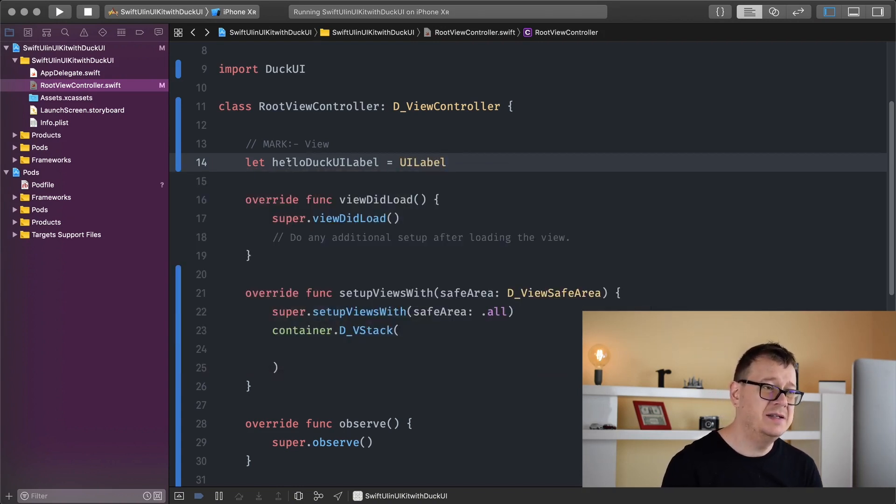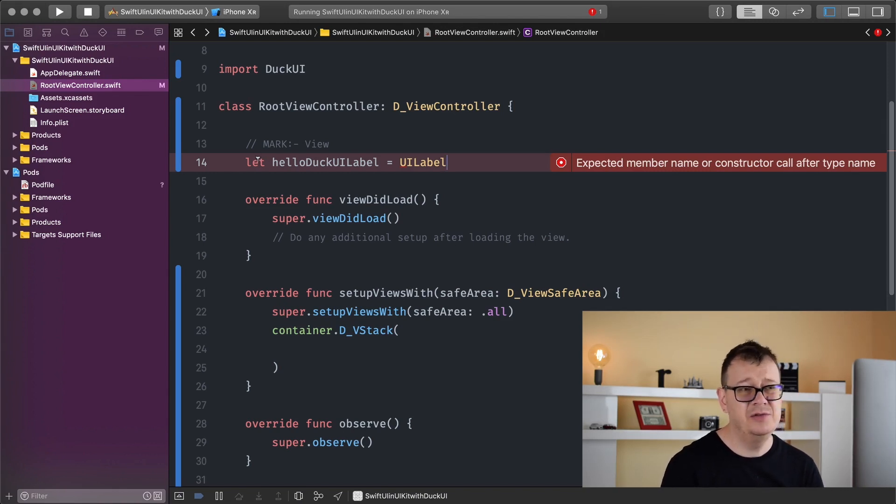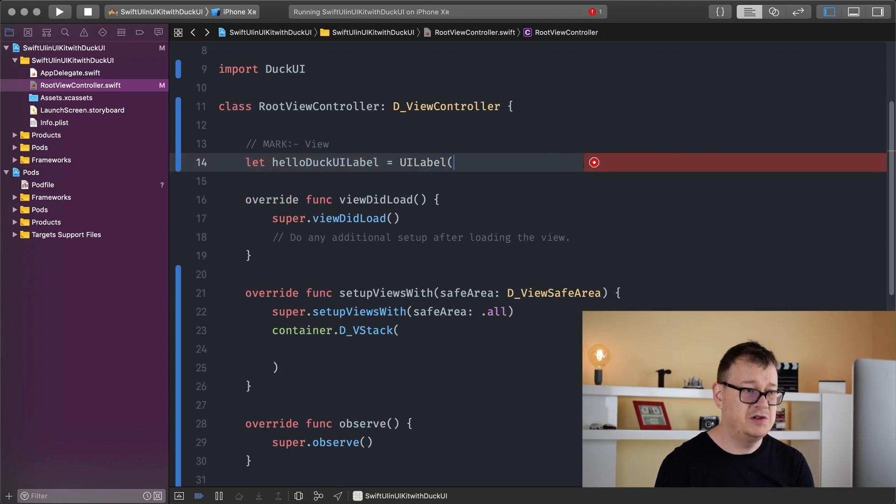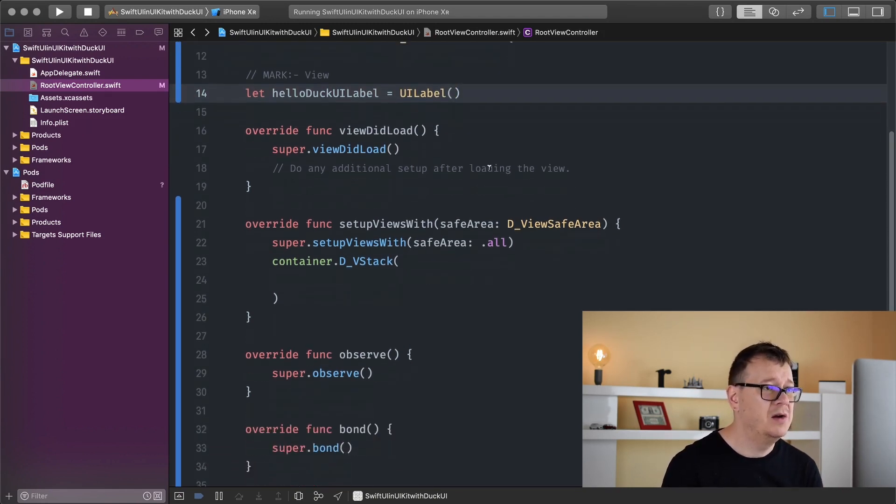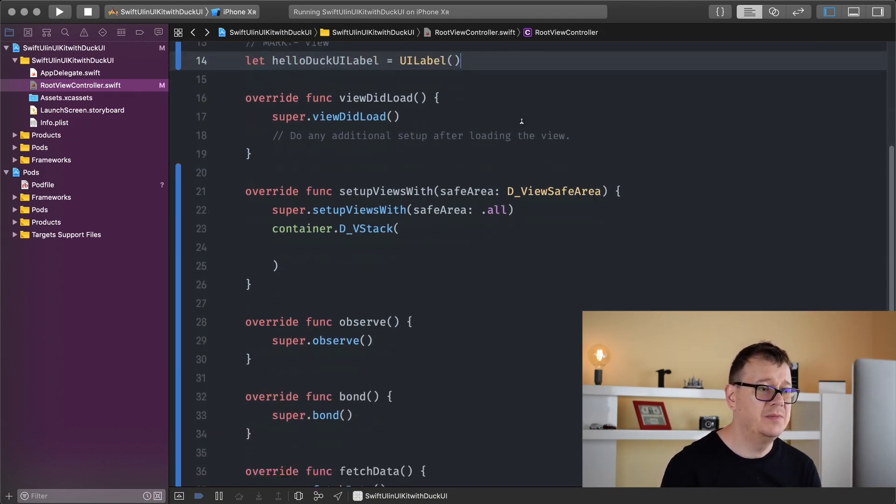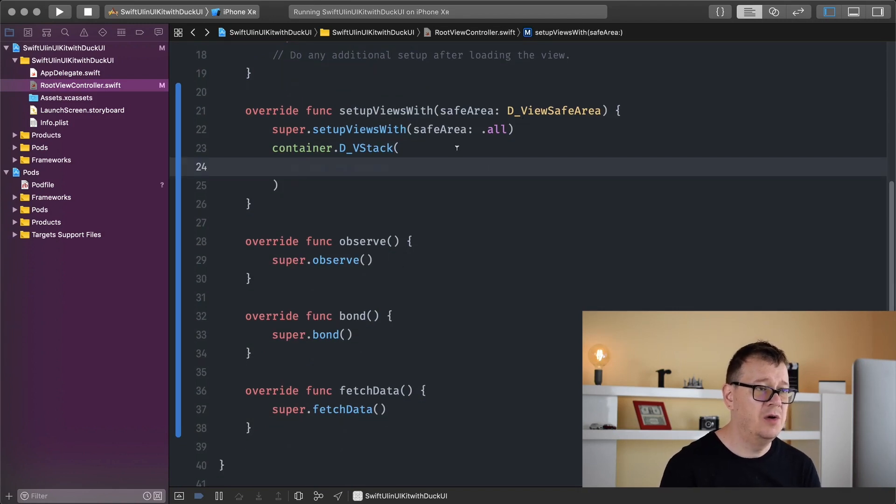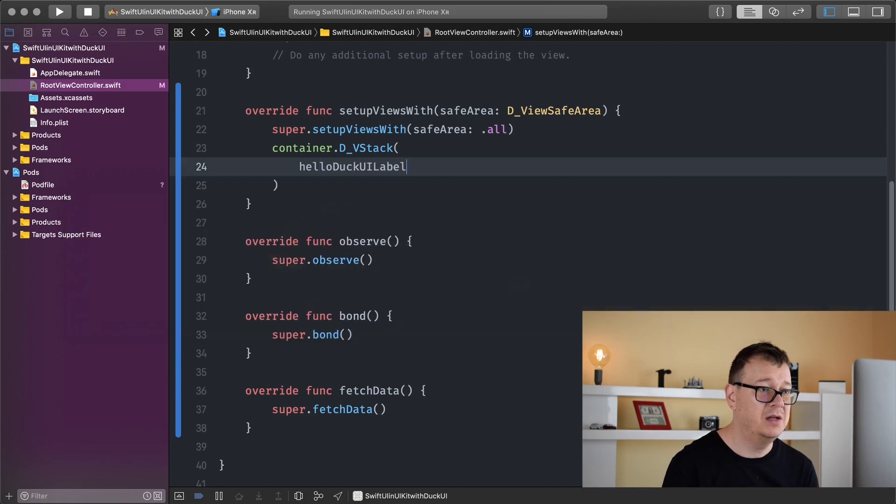I'll create a lazy var variable because I want to set the text right here. Let me show you how we can do that with DuckUI. So hello DuckUI label, there we go. Let's scroll down to our stack and add hello DuckUI label.